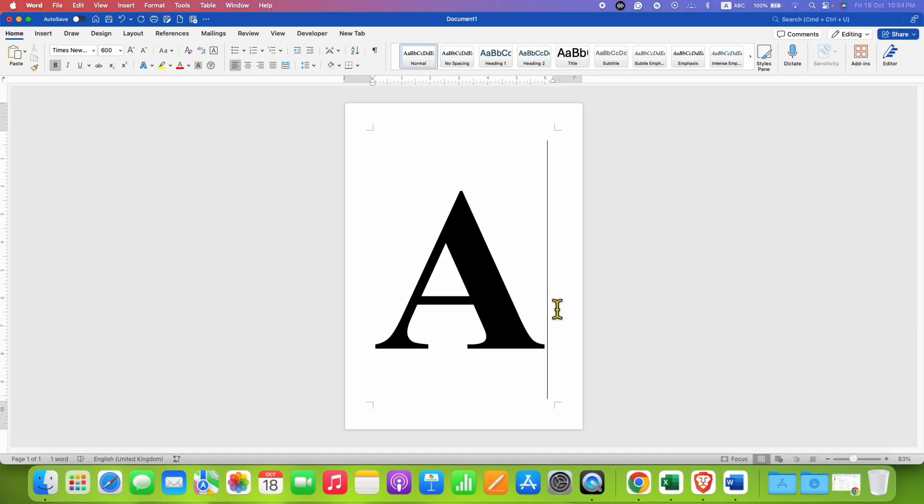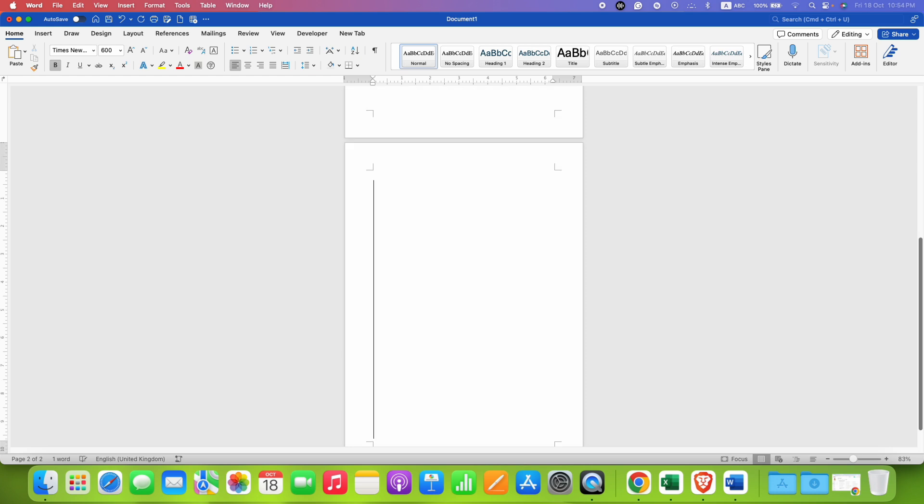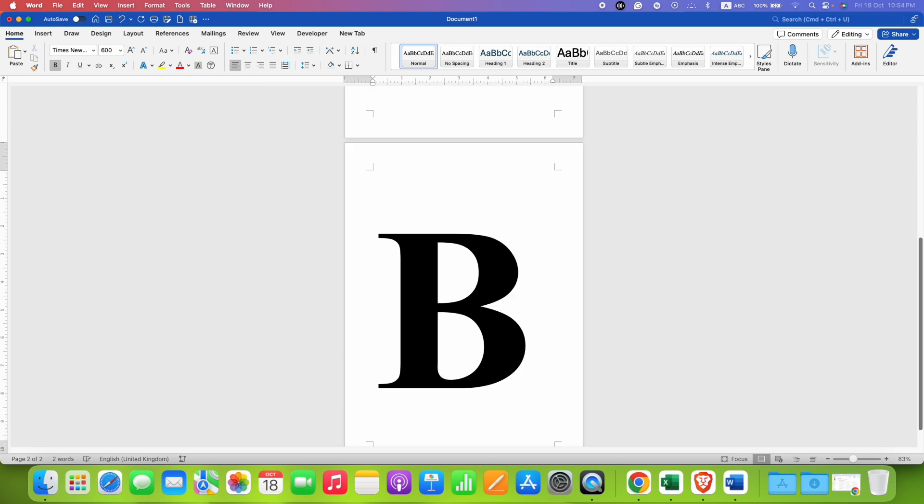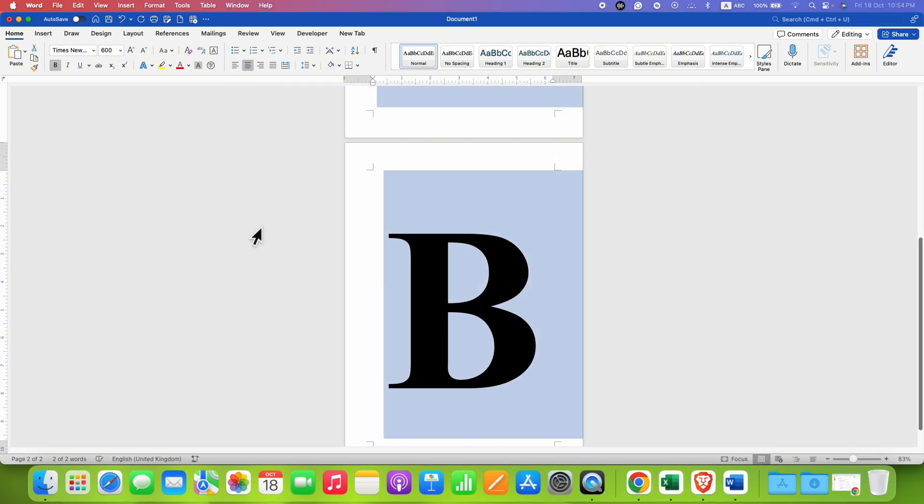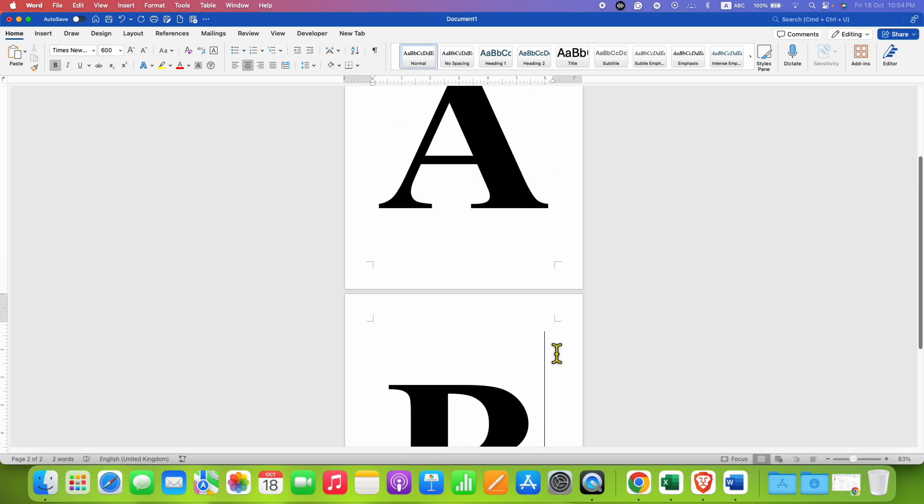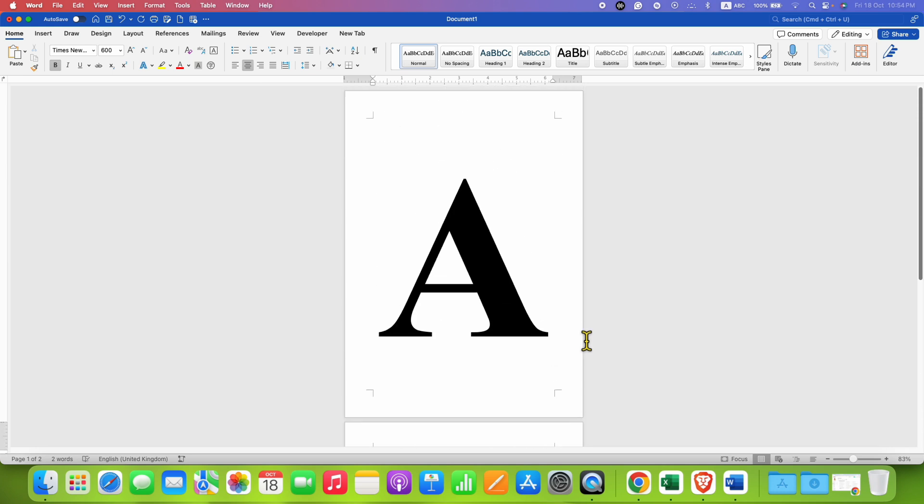You can press enter on your keyboard and then also type another letter on the next page. You can select all and then center align so that the letters are exactly at the center of the page. Now you can print out these letters easily.